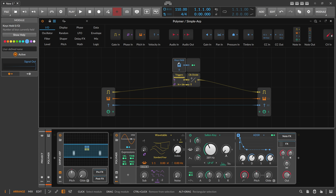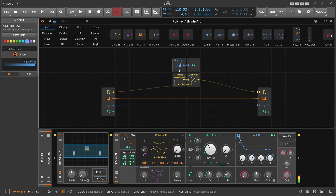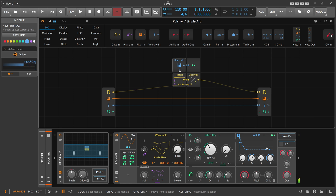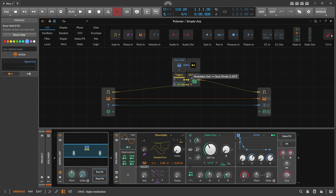When you press down one key you create one voice and keys held gives you the number one. When you press an additional key it creates a second voice - the first voice still gets one and the second voice gets two. Press one more key, the new voice gets three, the second still gets two, the first still gets one. We use this number - one, two, three - to modulate the clock divider by exactly one.